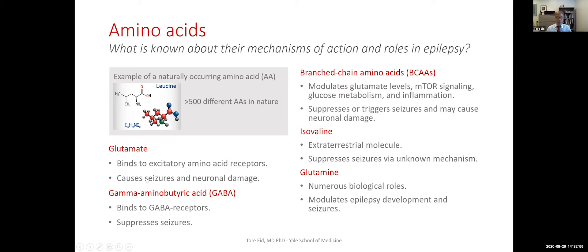The other amino acid is gamma-aminobutyric acid, or GABA. It has many of the opposite effects of glutamate — it suppresses brain activity and can stop seizures. It works by binding to GABA receptors, which are chloride channels present mainly on nerve cells in the brain. You've probably heard of benzodiazepines and barbiturates — those work by binding to GABA receptors and suppressing brain activity to stop seizures. Having said that, GABA can in some cases trigger seizures, so it's not a clear-cut picture, and that's important to know when it comes to therapy.